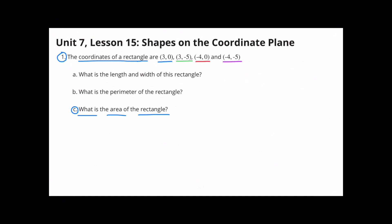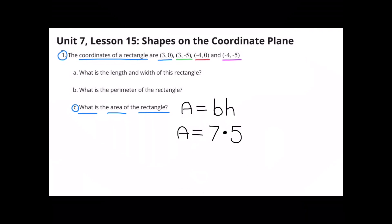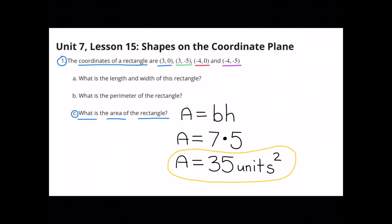What is the area of the rectangle? The formula for finding the area of a rectangle is base times height. The base, 7, times the height, 5, equals 35 units squared. The area of the rectangle is 35 units squared.